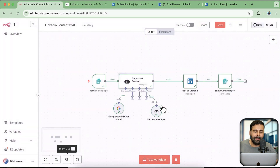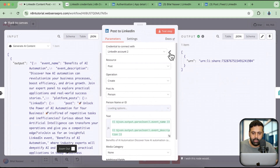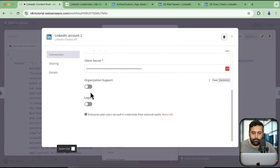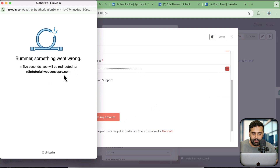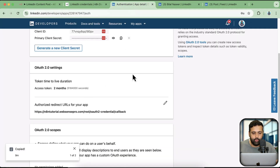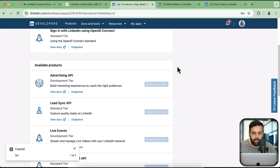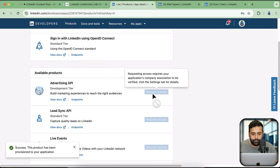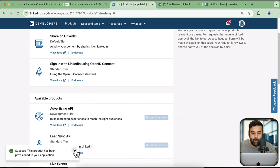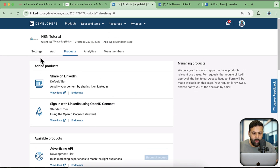Now I'm going to show you how you can connect your LinkedIn account via organization — if you want to post via N8N to your LinkedIn business page, how you can do that. If I go back to LinkedIn connection, click on the pencil, here we have the 'Organizational Support' option. If I enable that and click on 'Connect My Account', it's going to throw an error that something's wrong. In order to fix this, you need to have access to the 'Advertising API' product. You also need to be an admin of the organization you're posting on behalf of.